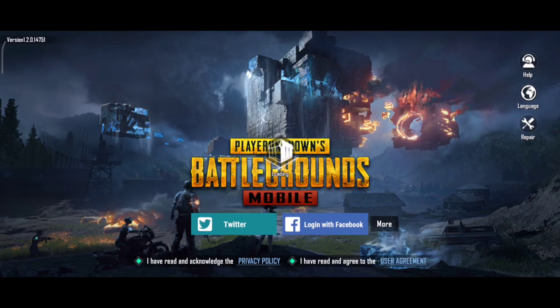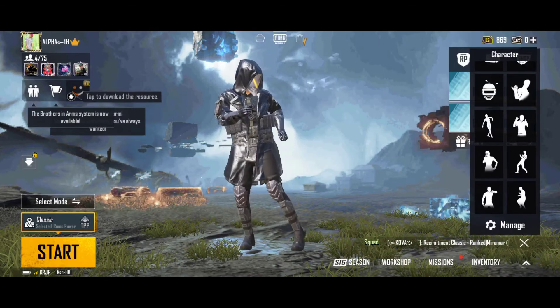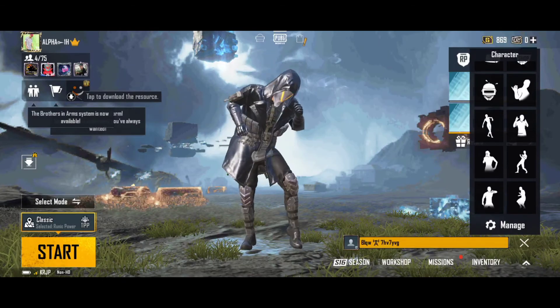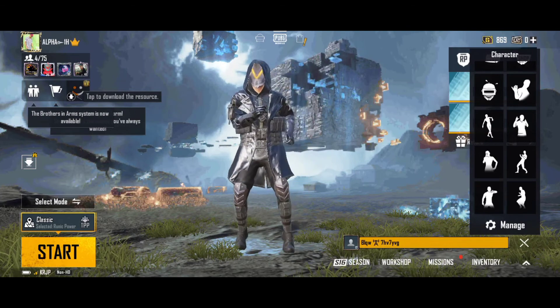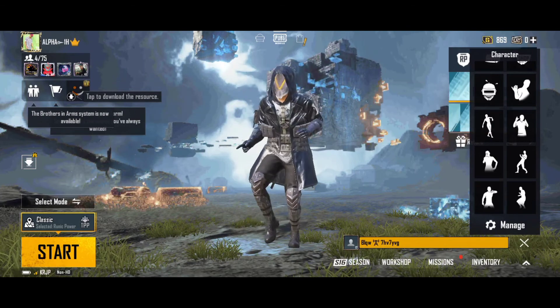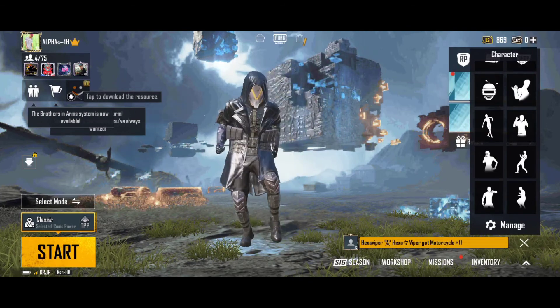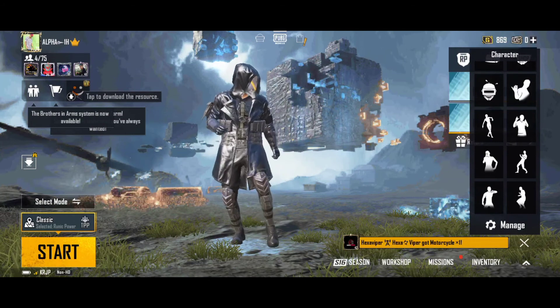If you want to log in, you can log in. You can open your account with VPN. If you want to open it and there is a problem, you can open it with VPN.